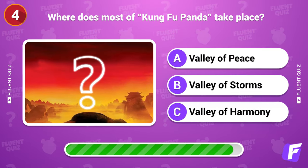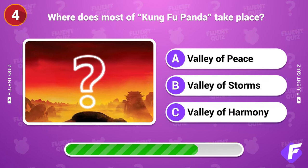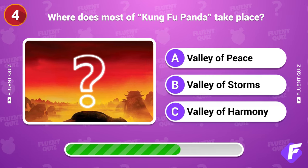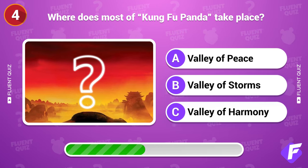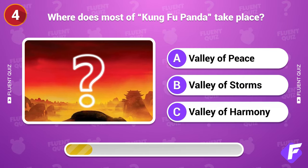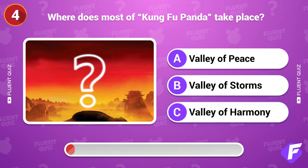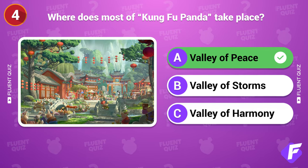Where does most of Kung Fu Panda take place? Valley of Peace.